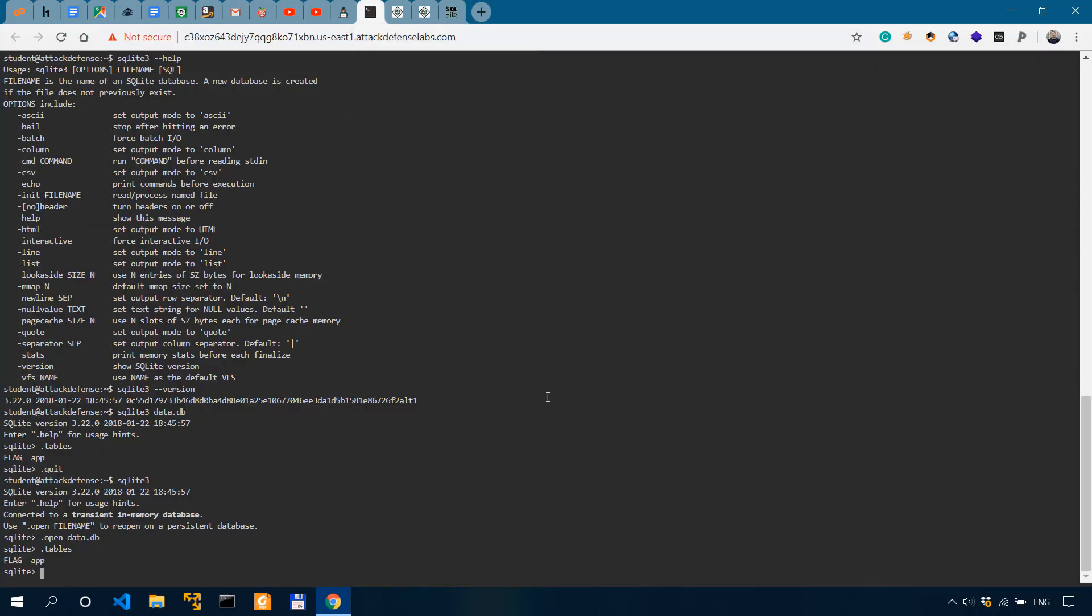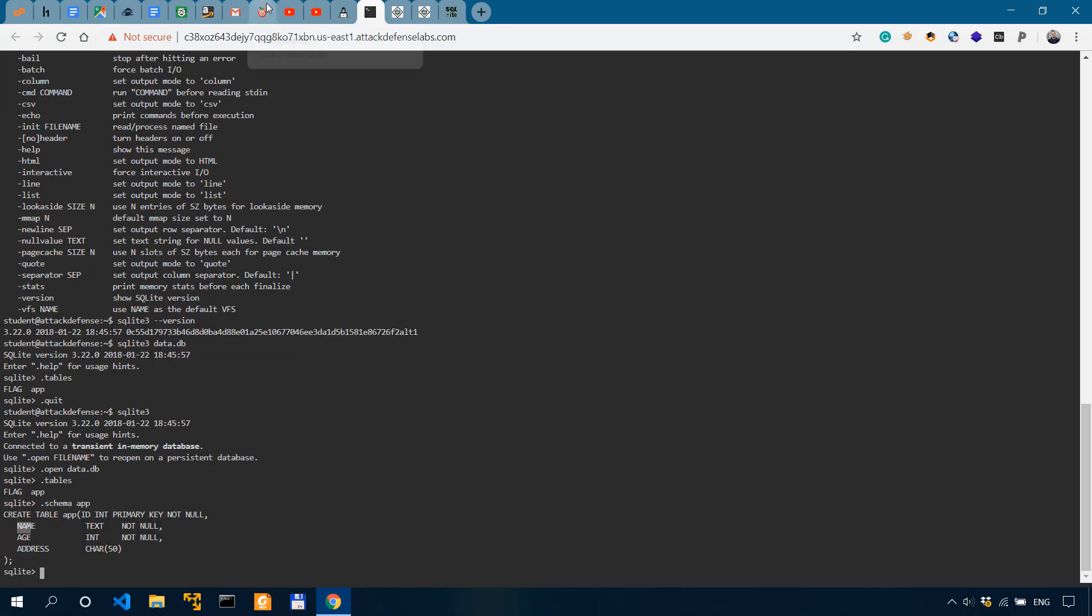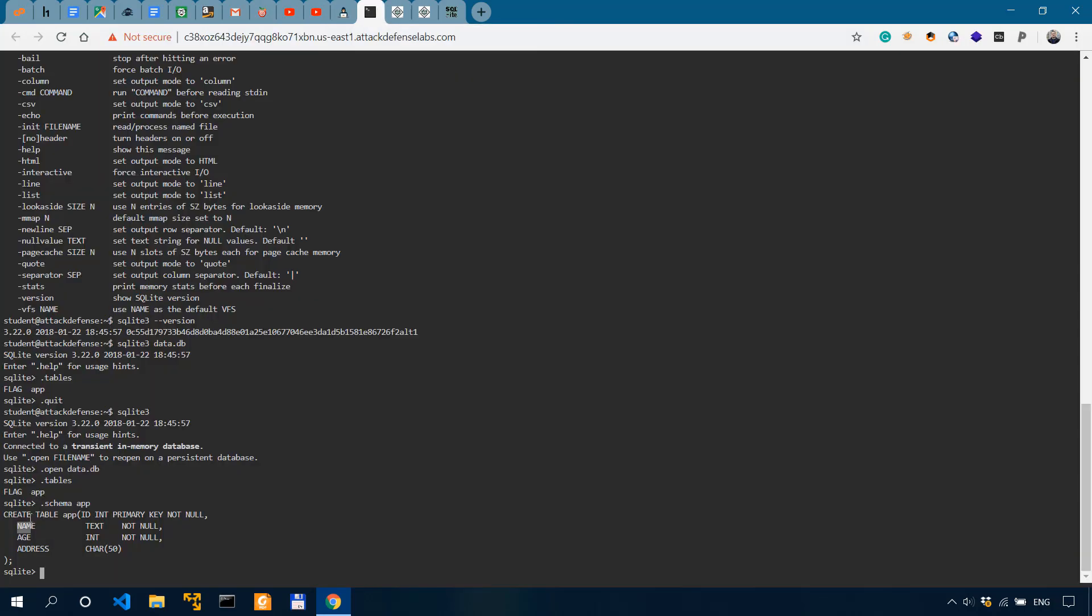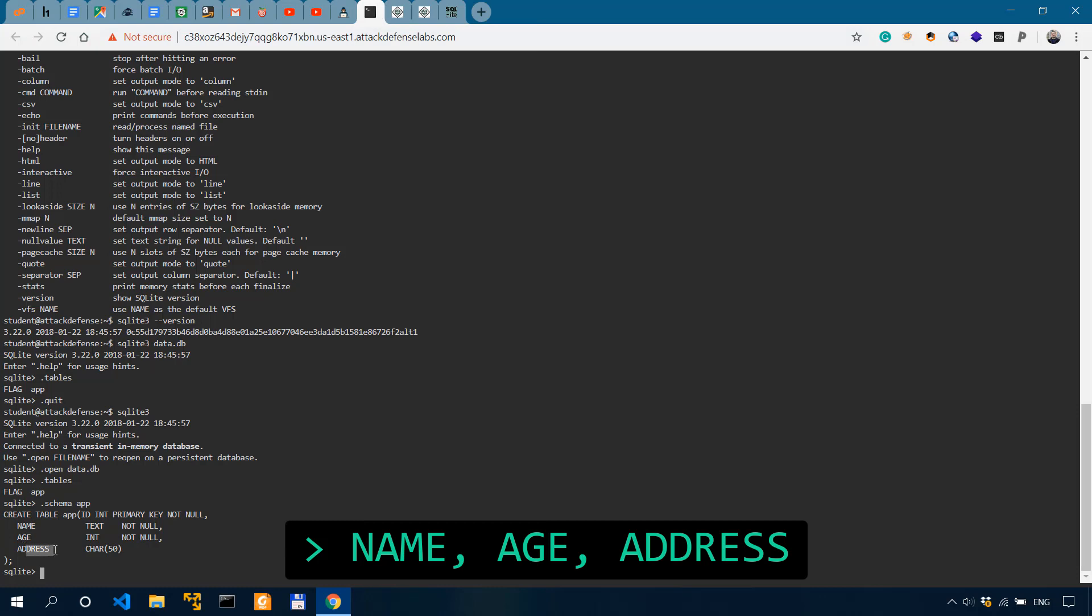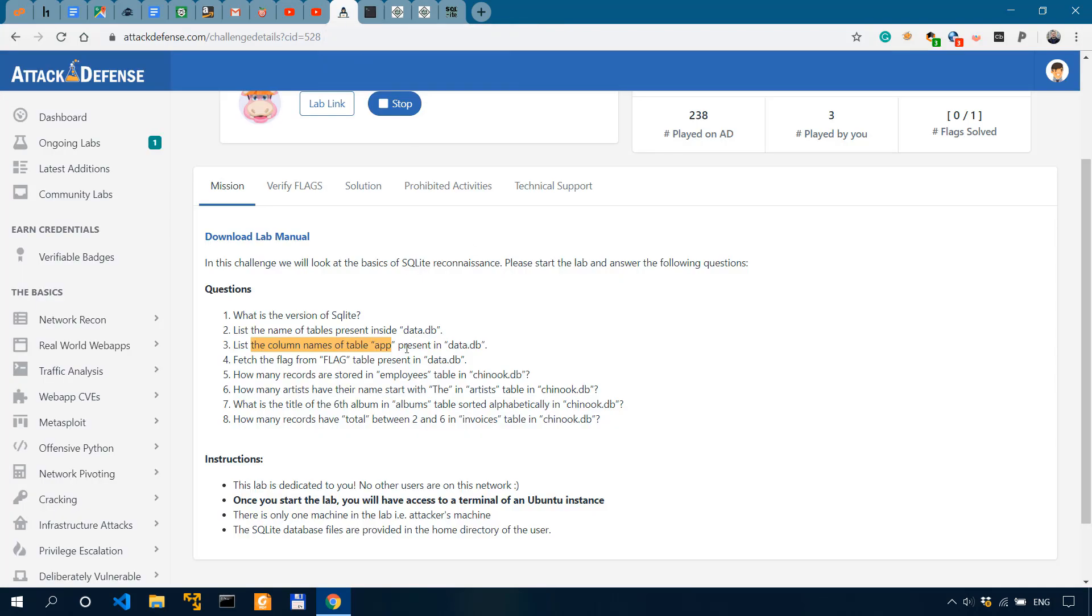But like I said, we need the schema. So to actually get the column name, we'll do the schema for the app table. So we can see that the question was list the column names of table app. So the column names are name, age and address. And that answers our third question.